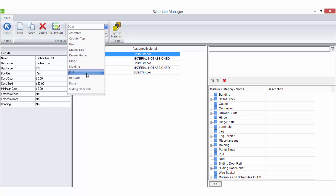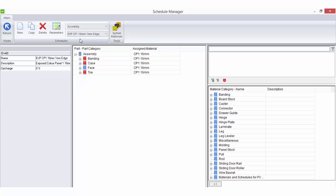All other Material Schedules have an optional upcharge field. A percentage should only be added here when you wish to charge an additional amount to your standard catalogue pricing.